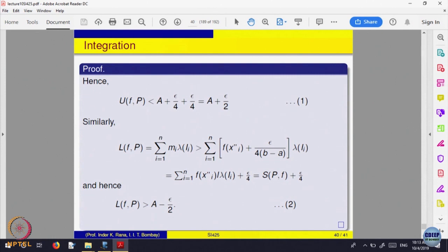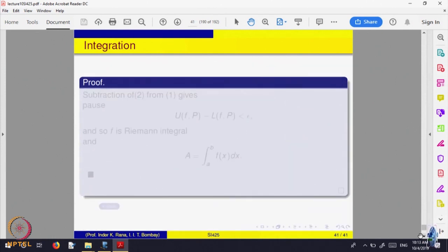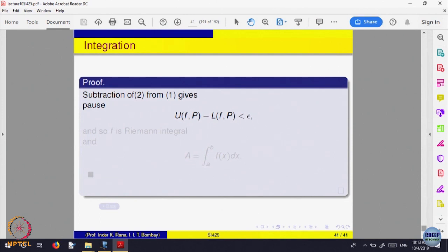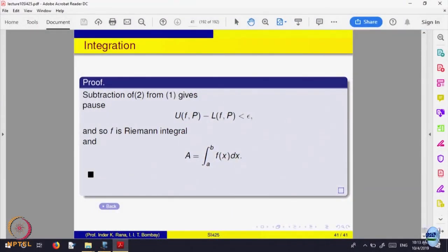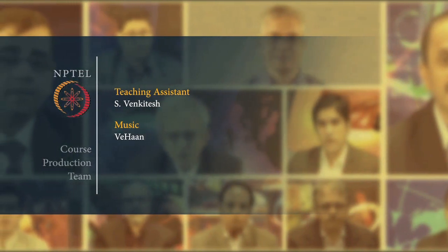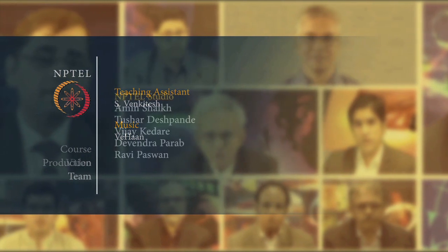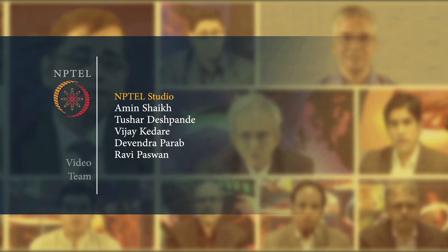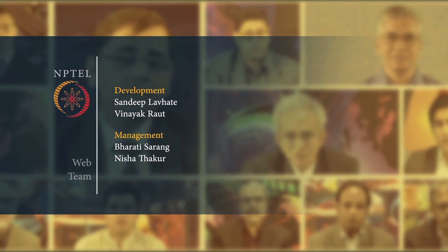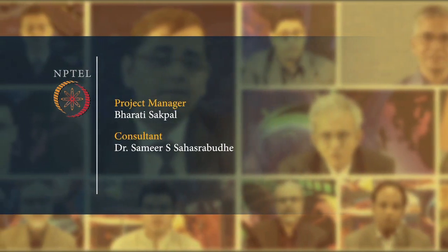The difference between the upper and lower sum is less than epsilon. So the function is integrable via upper/lower sums and A equals the integral. The key idea is that Riemann integrability lets you choose tags T_i arbitrarily, and by connecting with the definition of m_i as infimum and M_i as supremum, you get that the difference between upper and lower sums is less than epsilon, proving integrability and that A equals that integral.